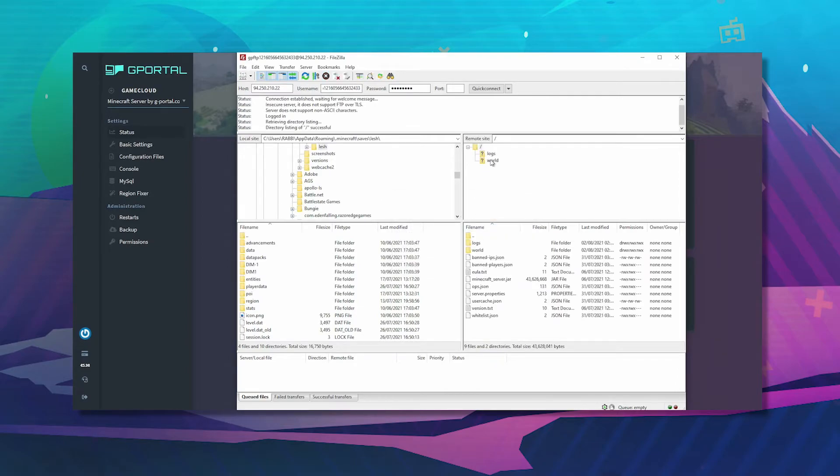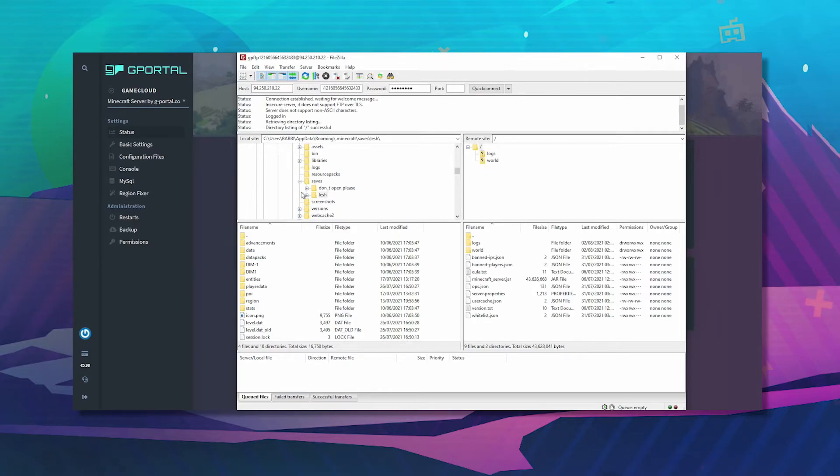Click OK. Now you will see on the right hand side here, it says remote site. This is G-Portal. Now what you want to do is find your Minecraft.